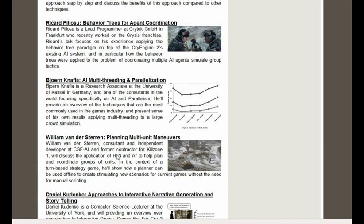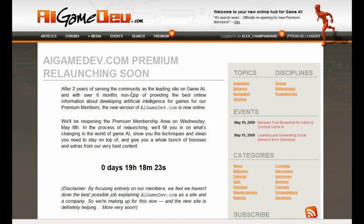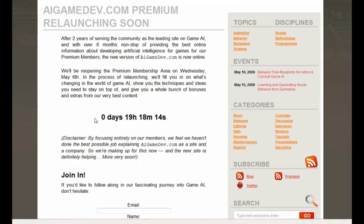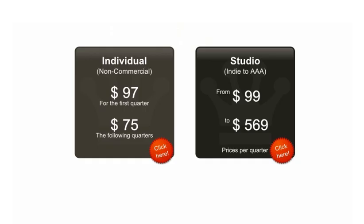Here's what's going to happen tomorrow when we launch. Go to AIgamedev.com/launch — there's a counter there, and when it reaches zero, refresh the page. When it refreshes, you'll see a couple of buttons that give you the exact prices for the offer.